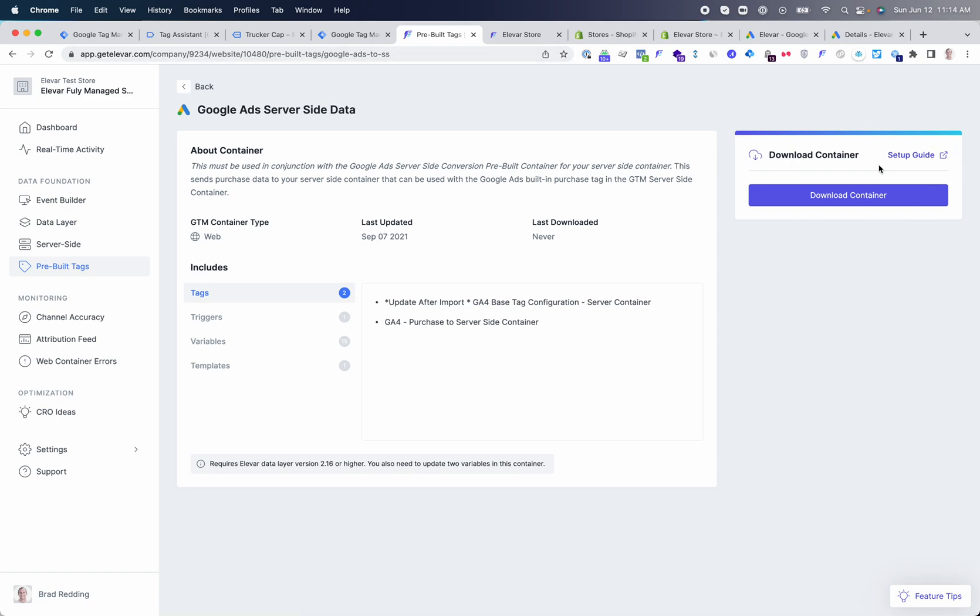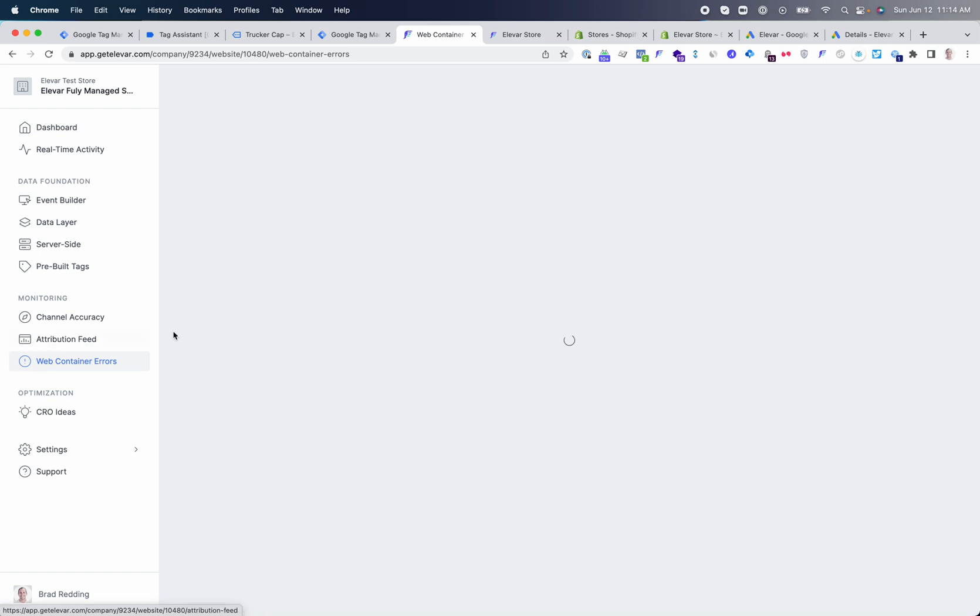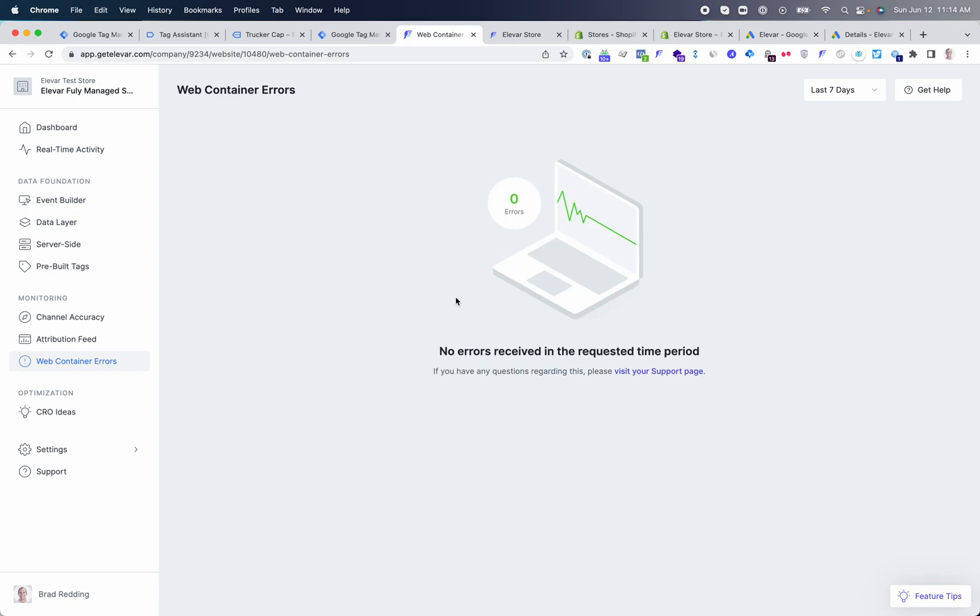So that is it. Once you are live, you can monitor your conversion events inside of Google Ads. If the tags inside GTM ever have errors like missing conversion value or broken variables, you'll see those show up inside your web container error reporting as well. Good luck setting up your Google Ads remarketing with Shopify.